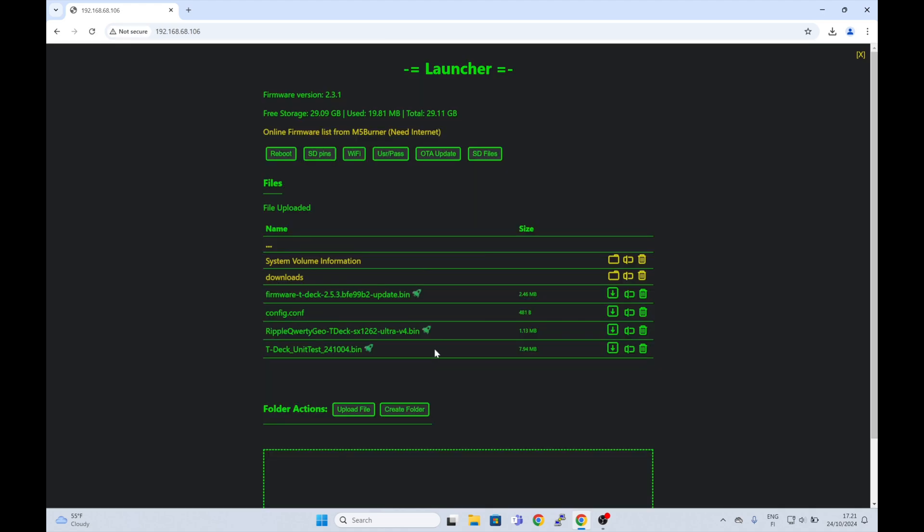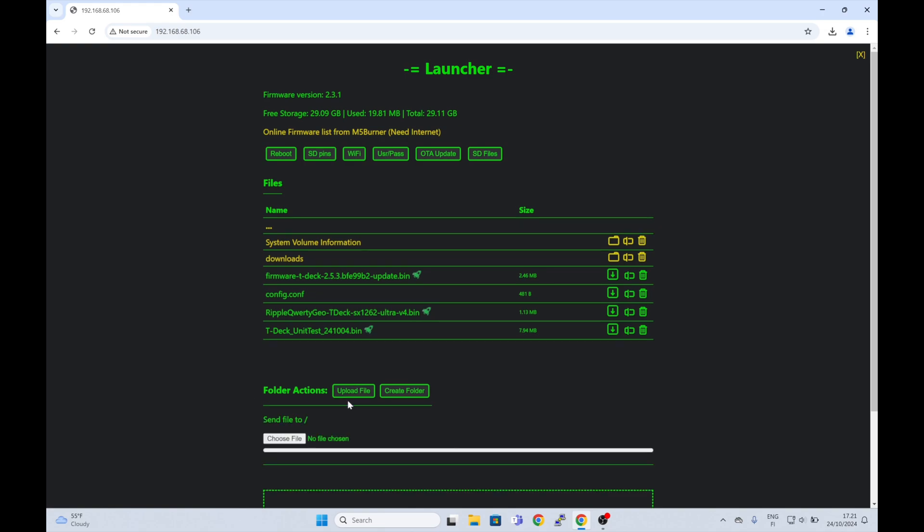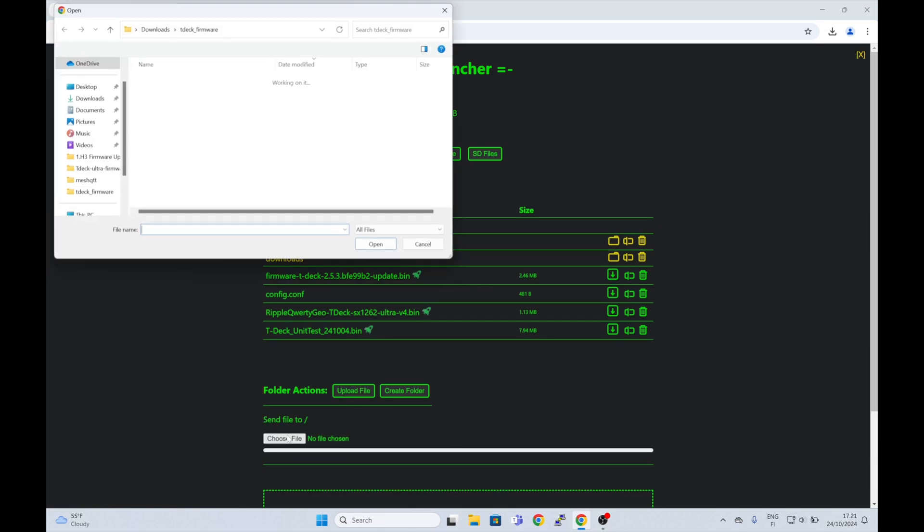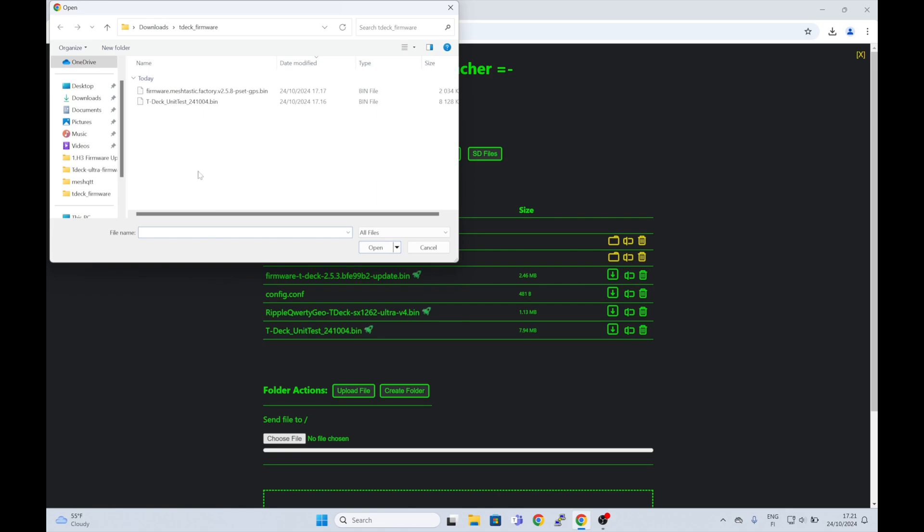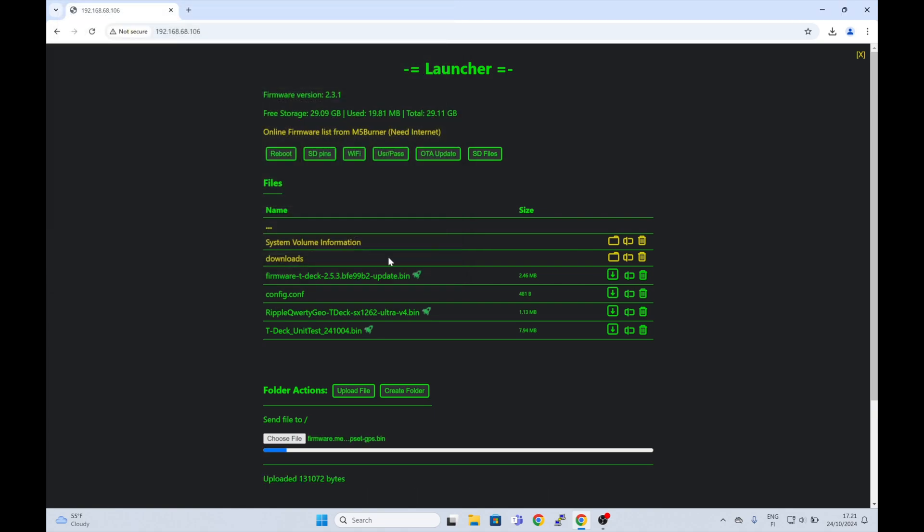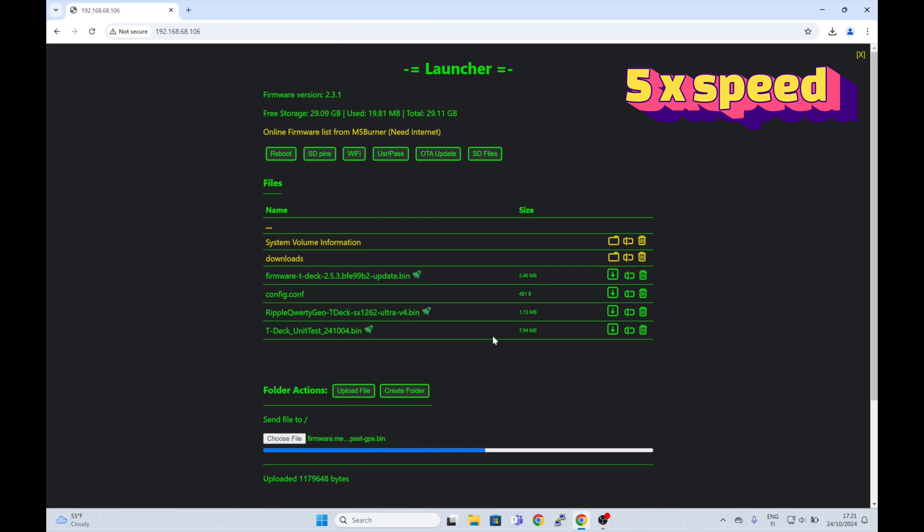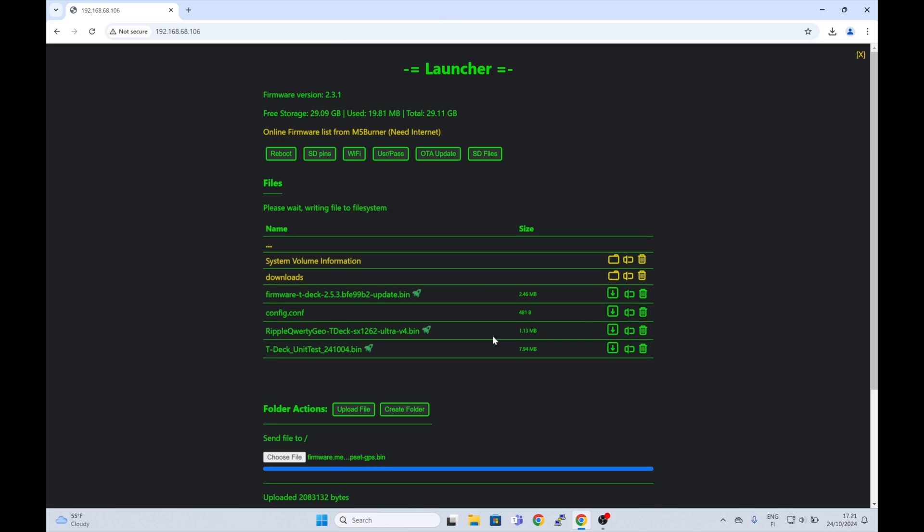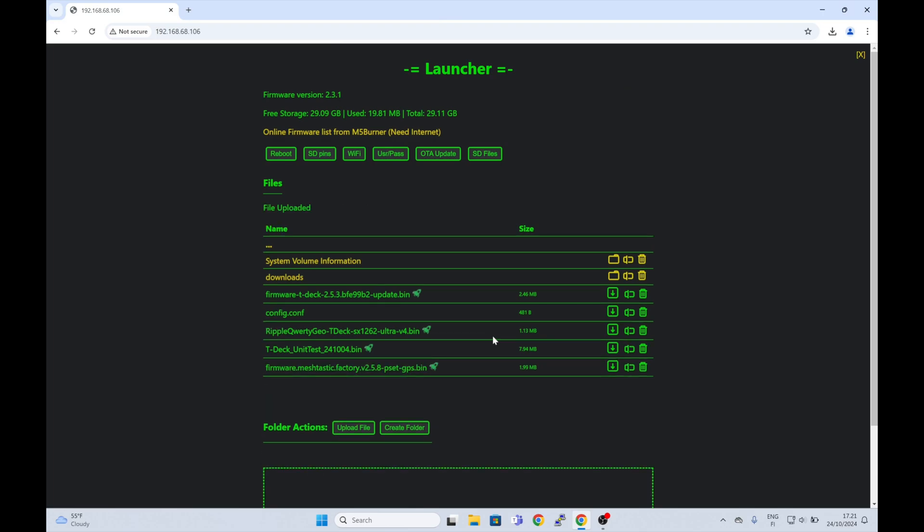If you want to upload files, just press upload file button and select the file you want to send to the device. That was easy. The file is now on the TDEC's SD card.